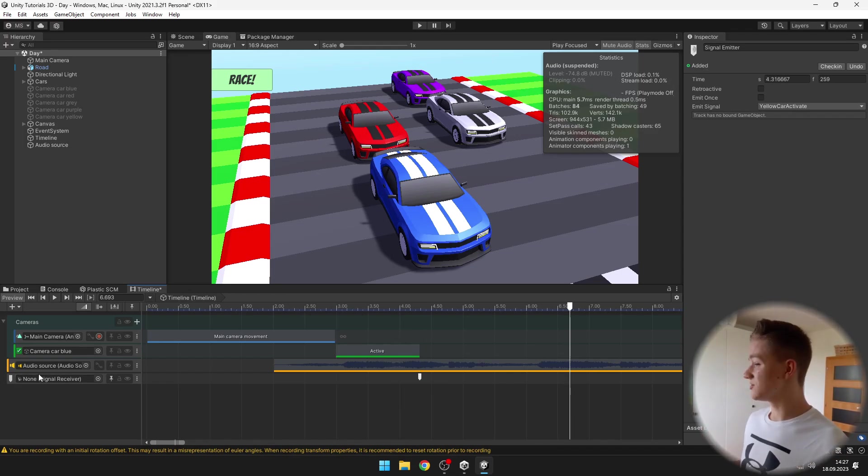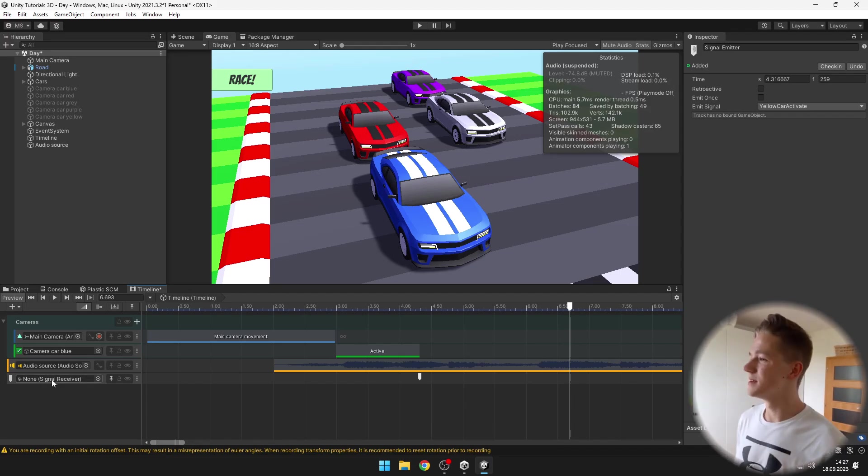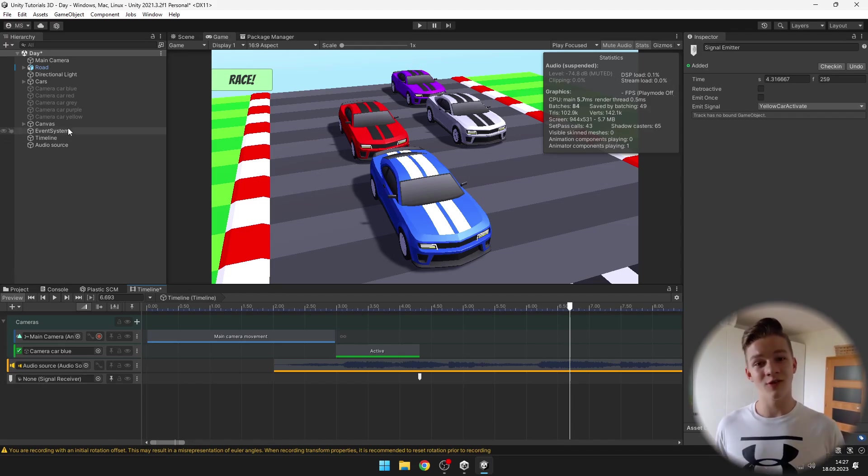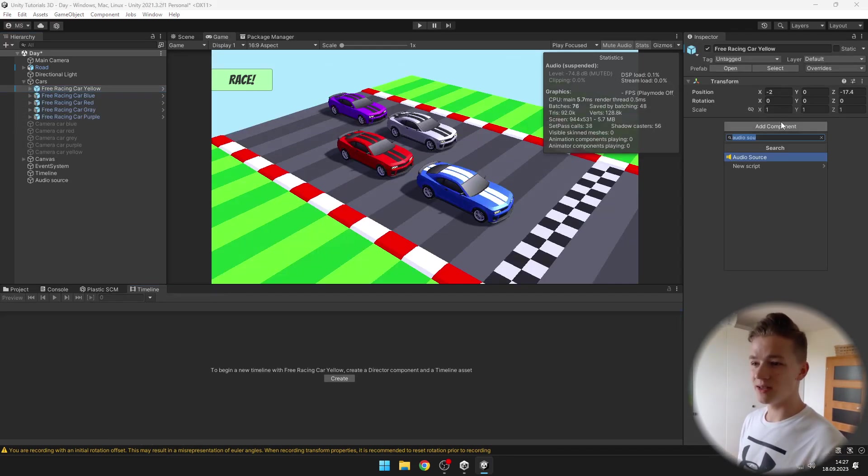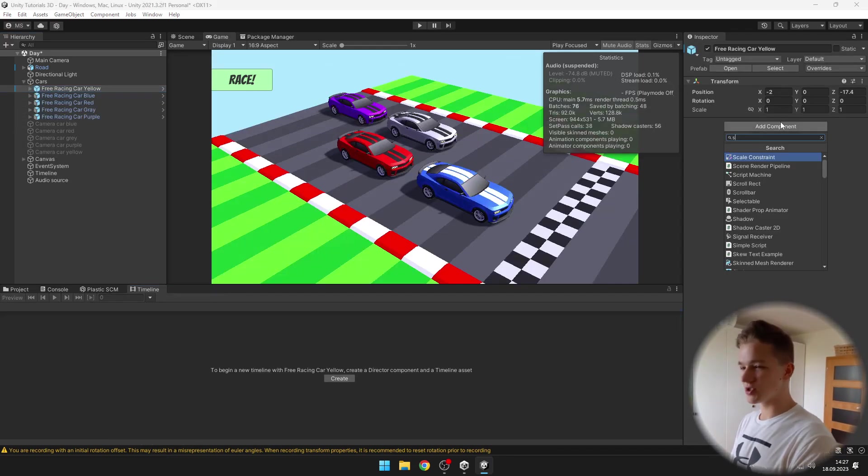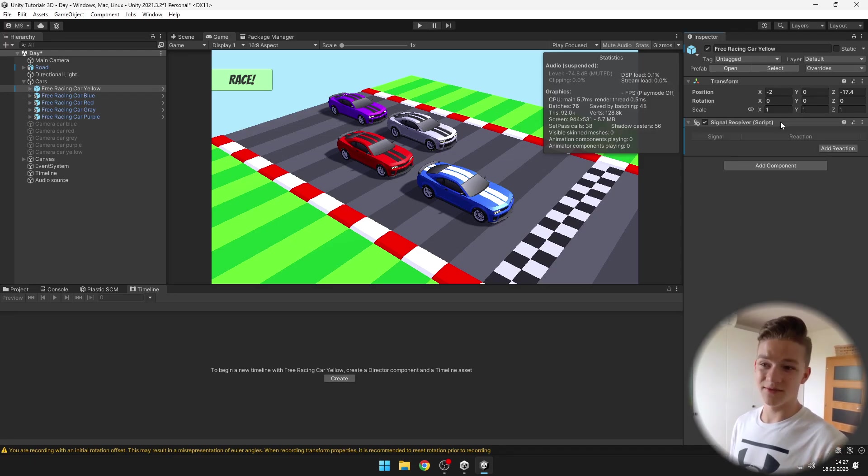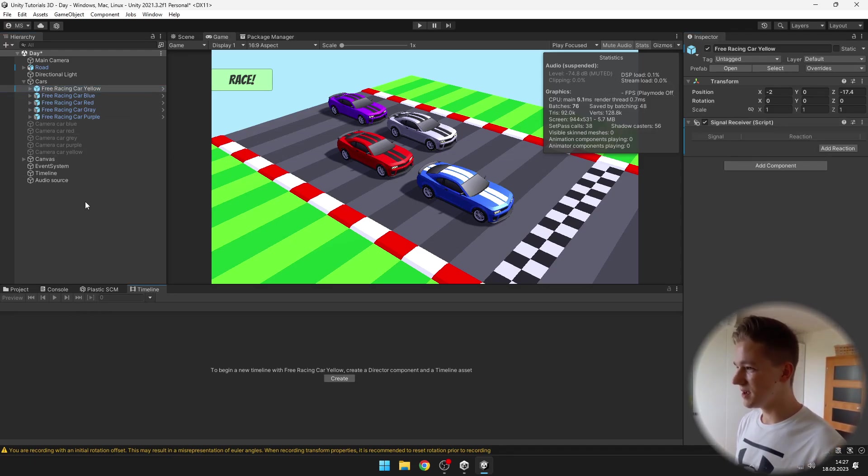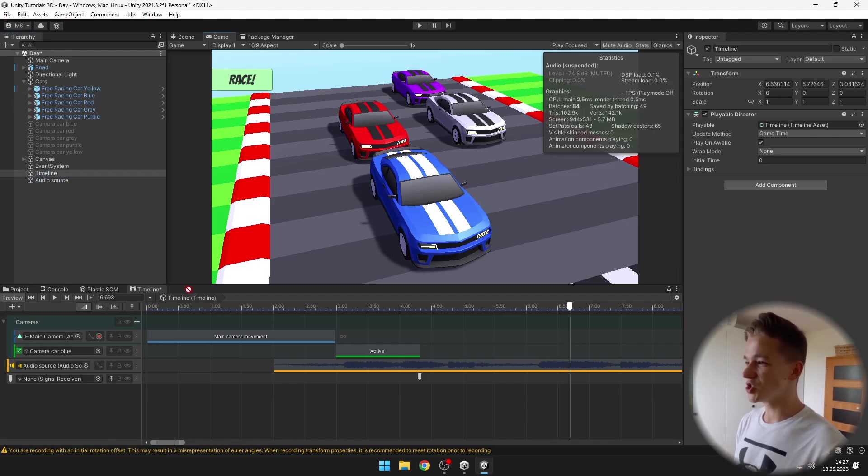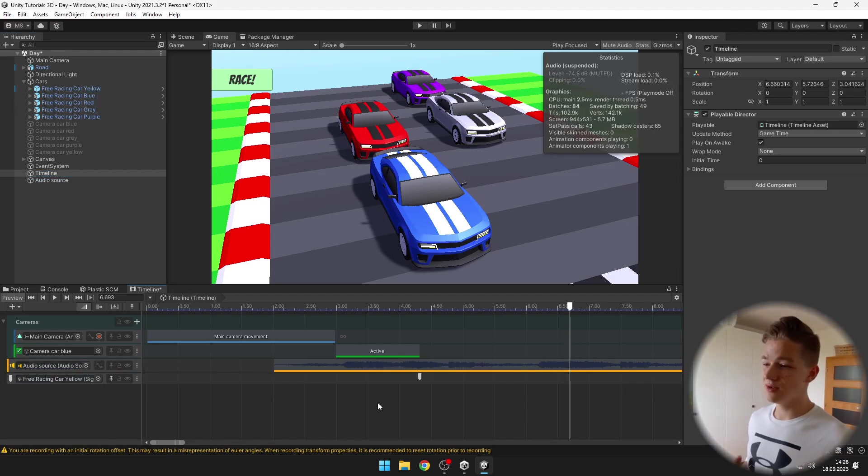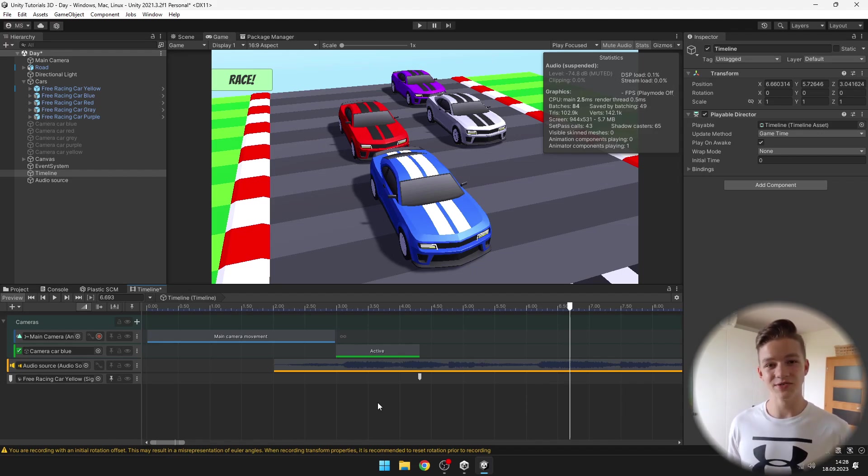On the signal track, you can see that we also need to specify the signal receiver. For me, because I want to turn on the yellow car, I will go to the yellow car and onto it I will add component signal receiver. Now in the timeline, we can specify the signal receiver. Just drag in the car. And now the signal track is going to emit a signal and the yellow car is going to receive it.